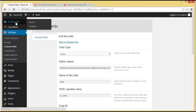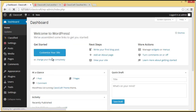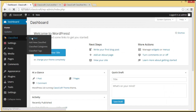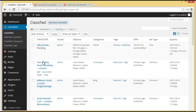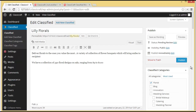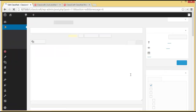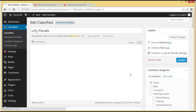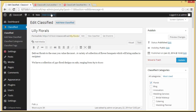We'll go to the WordPress dashboard where the admin can see the list of classifieds. Under pending, you can see 'Lily Florals' — the post we just created. The admin will click on Edit and publish it. Our advertisement is now published.